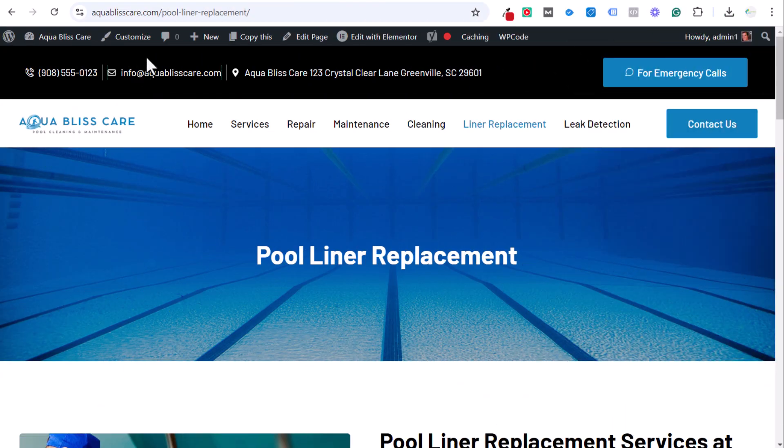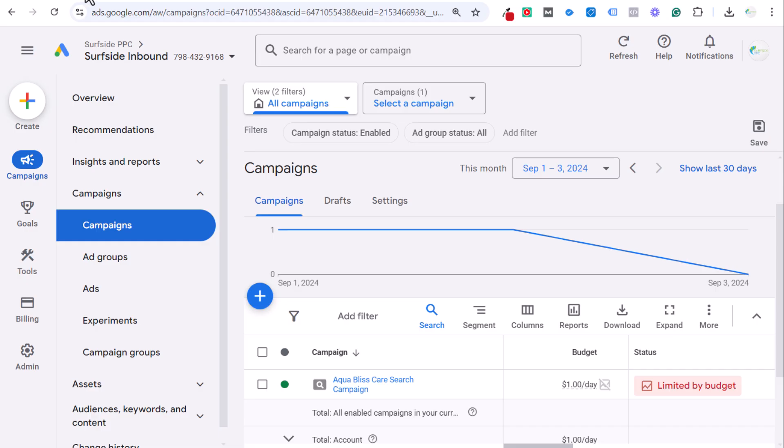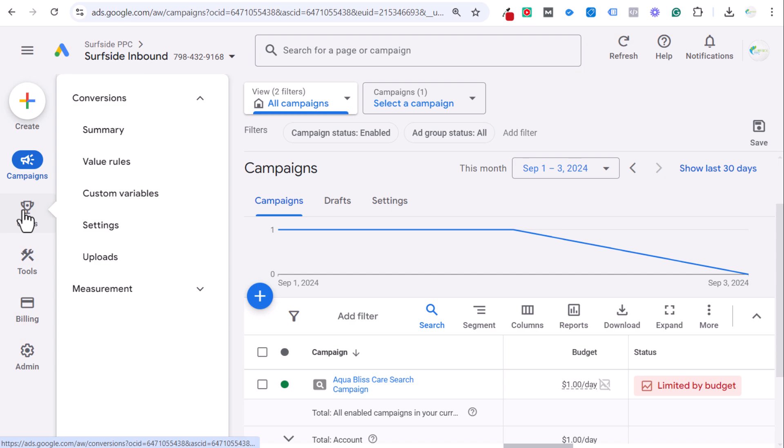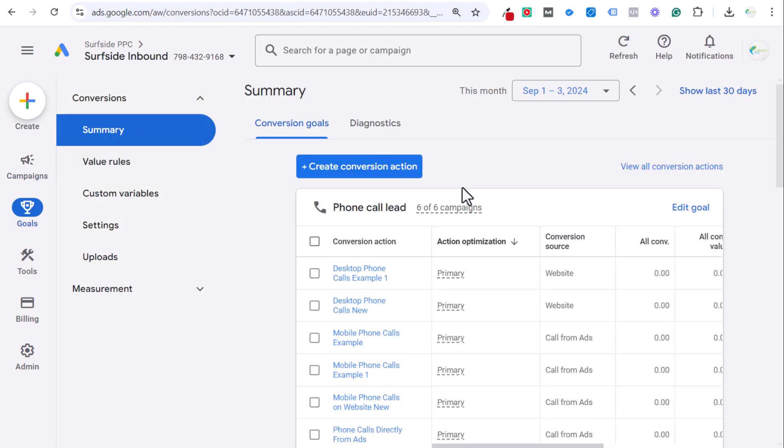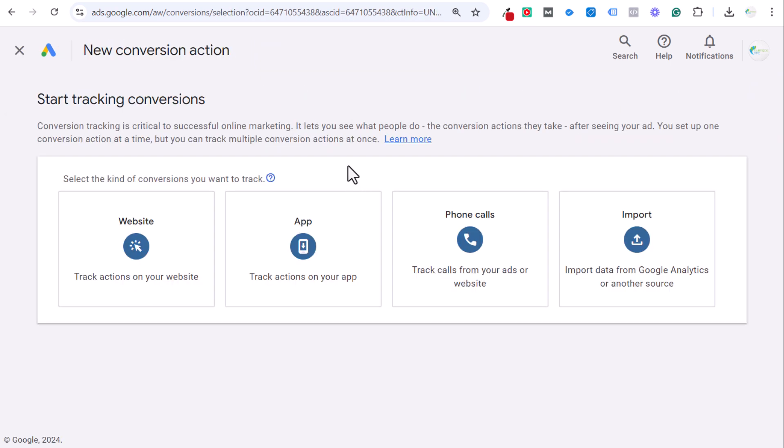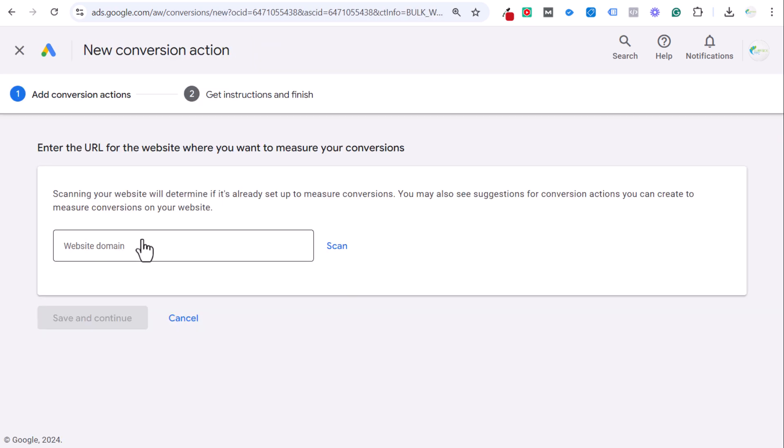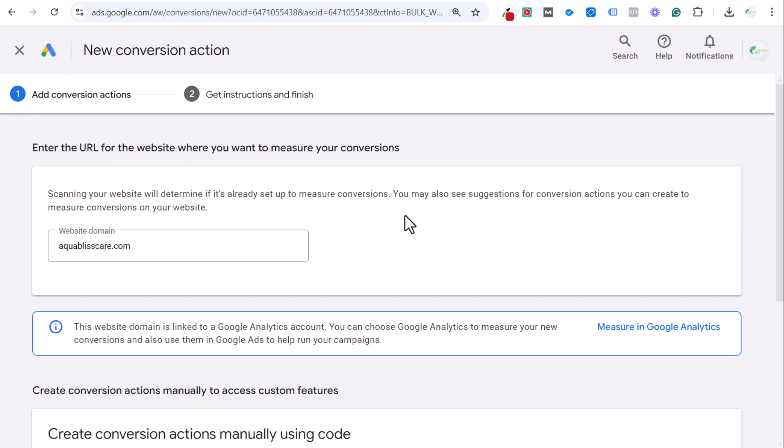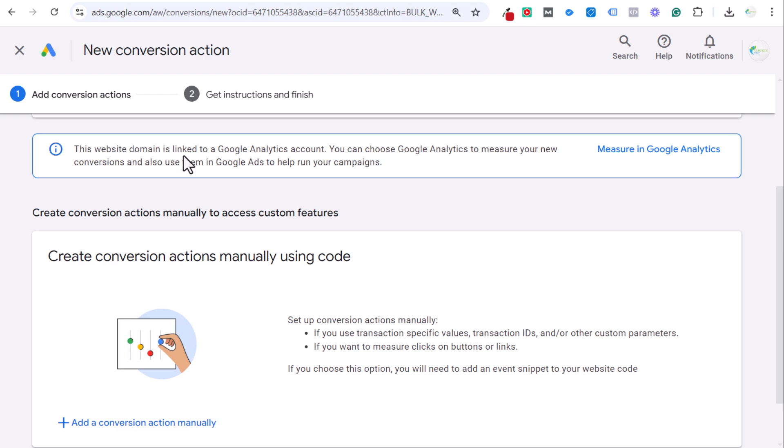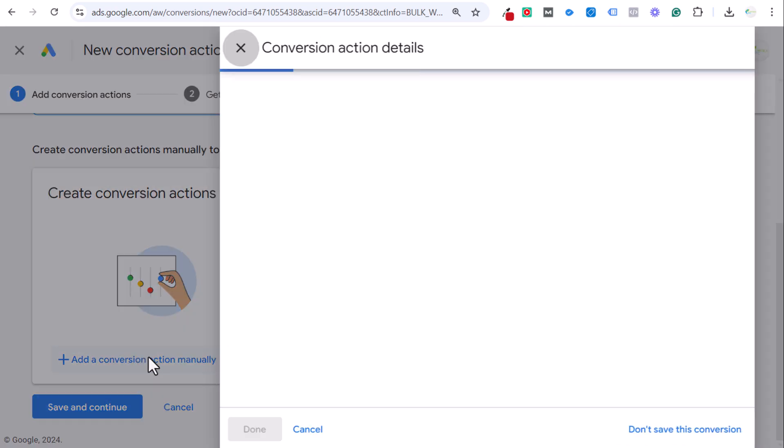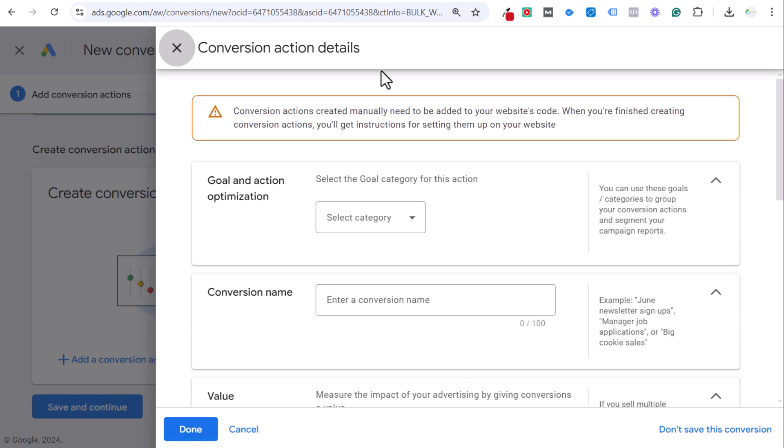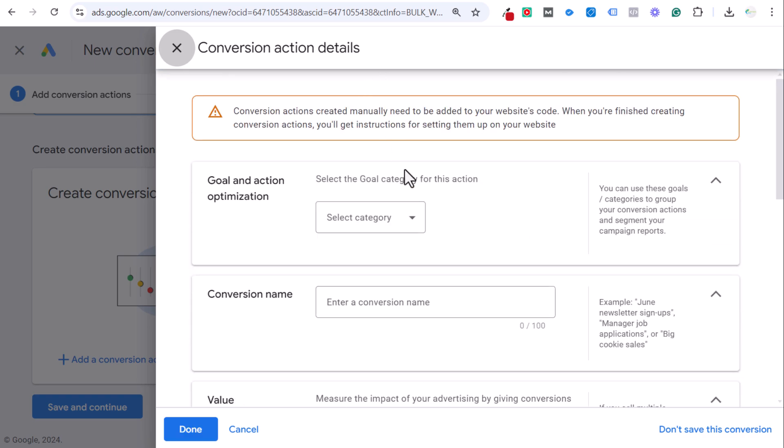We come back over to Google Ads and let's start by creating our conversion goal. We're going to come over to goals, go to conversion summary, and click to create a new conversion action. It's going to be a website conversion. We can enter our domain name here, so we'll just do aquablisscare.com. Do a quick scan.